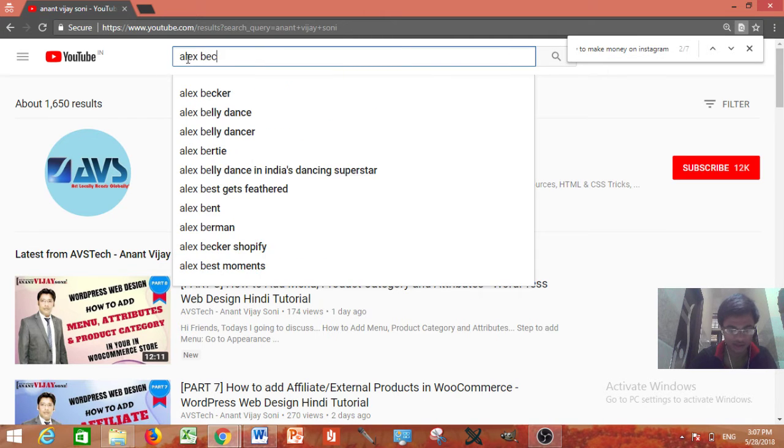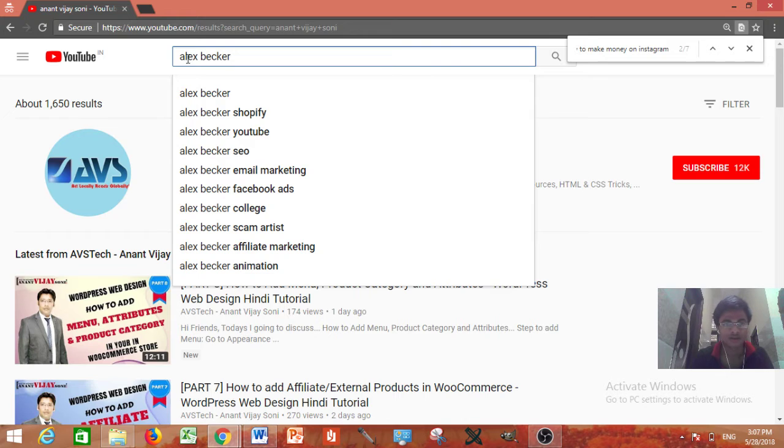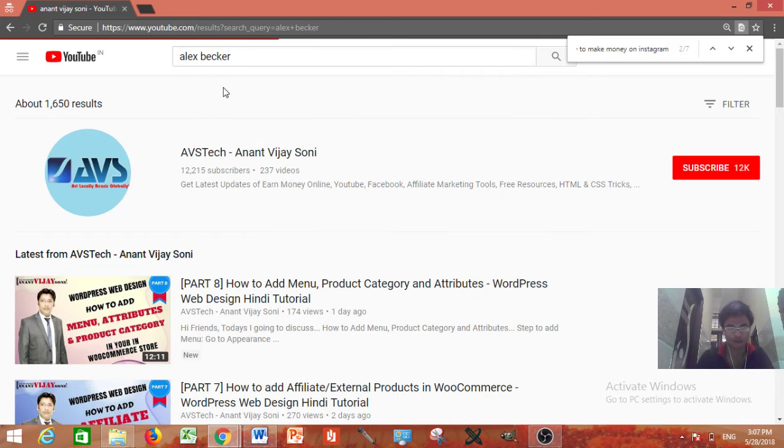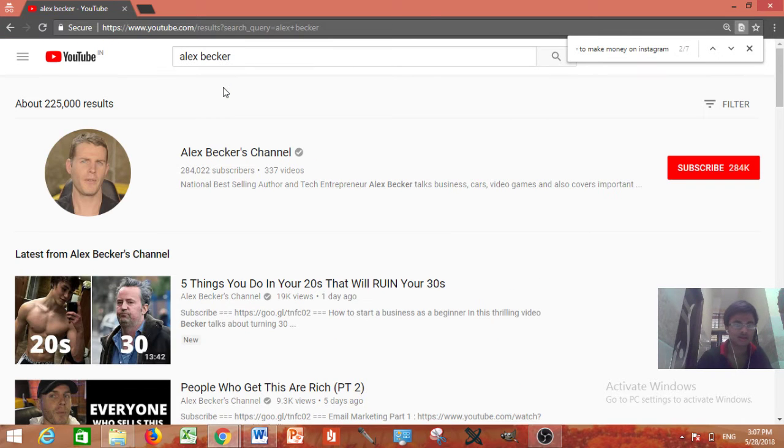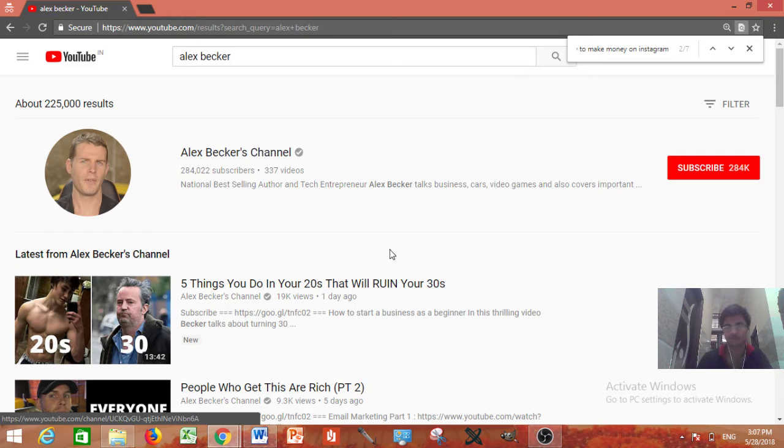You can see this guy is having channel of about 300k subscribers. Yeah it's almost 300k subscribers.